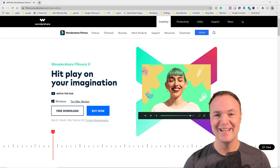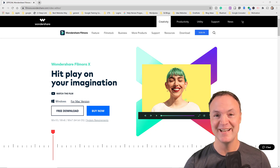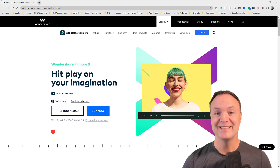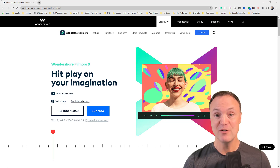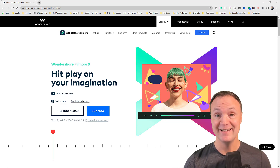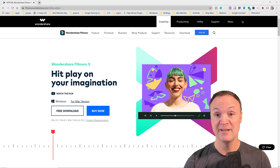Hi there, Jamie Keat here today at Teachers Tech. Hope you're having a great day. Today I want to show you how to screen record and edit inside Wondershare Filmora 10.